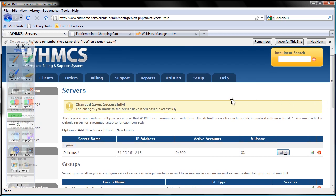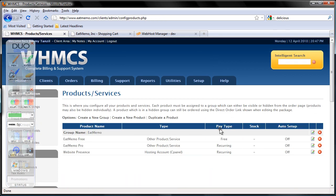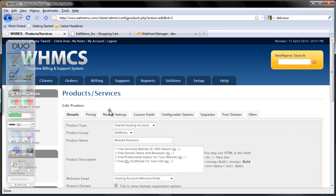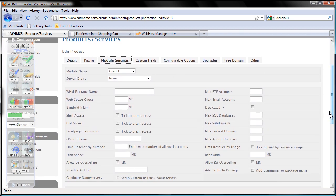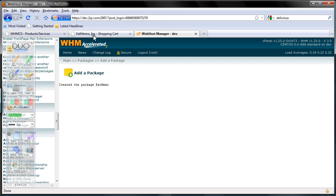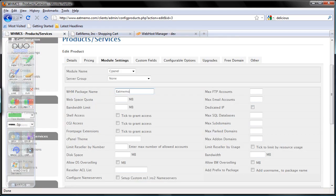Let's go back to products and services again. Setup — products and services. And we are going to edit the website presence. Module settings. Now the WHM package name, which we set up previously, is 'Memo' — with a capital M. Let's check it out and make sure it's right.